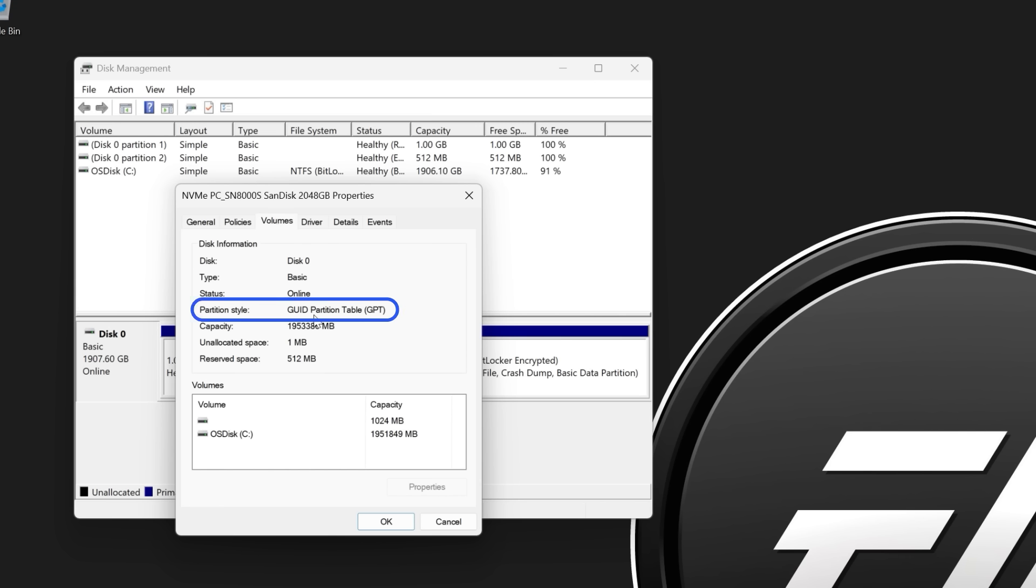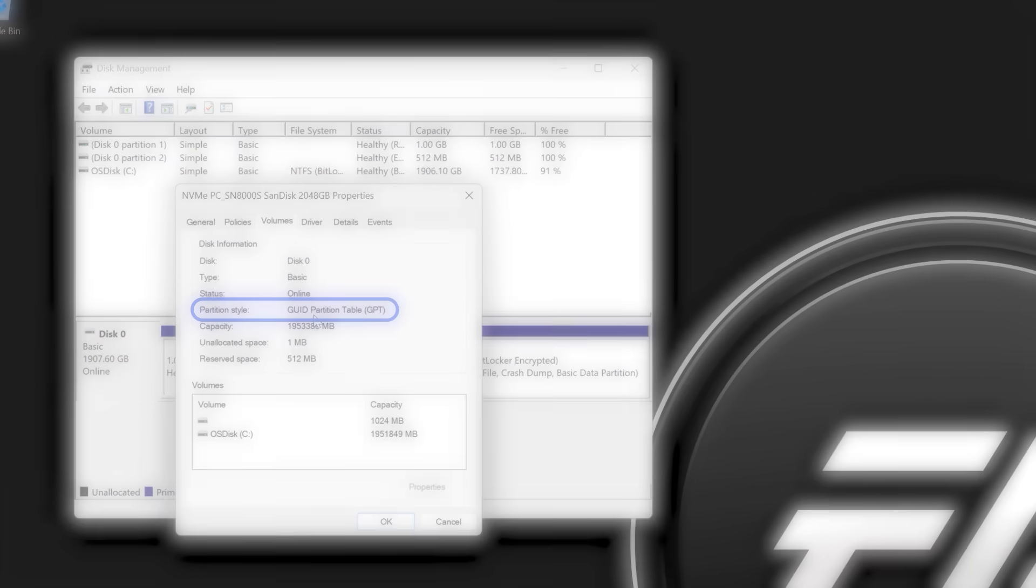If it is GPT, no action is required. If it is MBR, it must be changed to GPT. Read our article linked in the description for more help with changing the partition style.